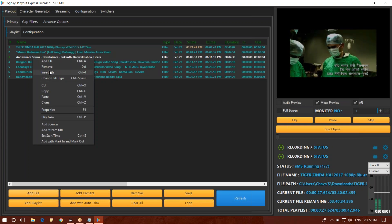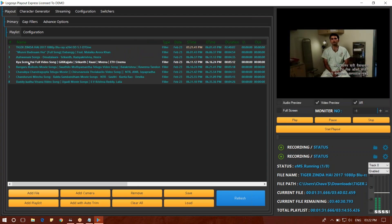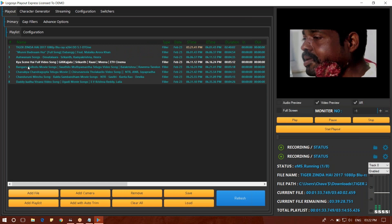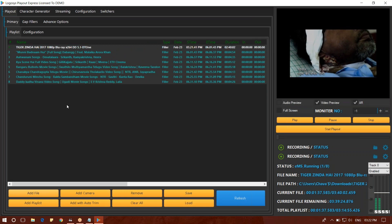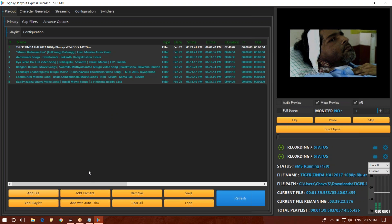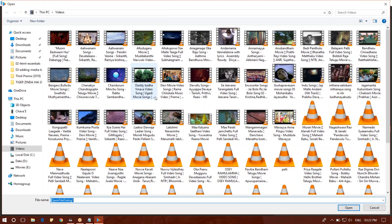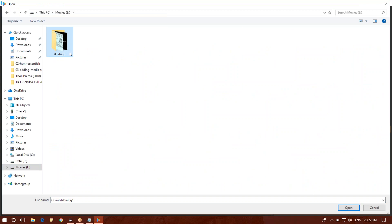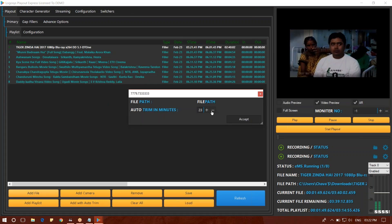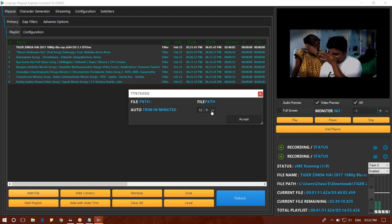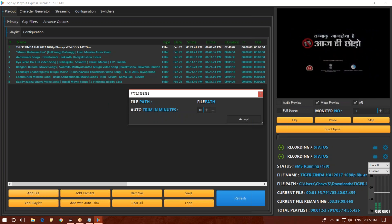You will select the insert file. I will add this file to the left. I will add this file with the auto trim. I will show you the file and movie. I will trim the movie for 15 minutes or 10 minutes. I will accept the movie for 10 minutes.